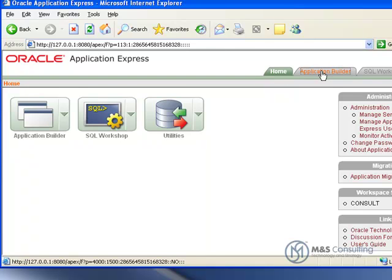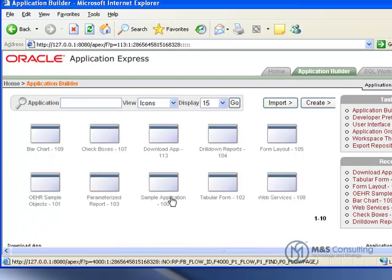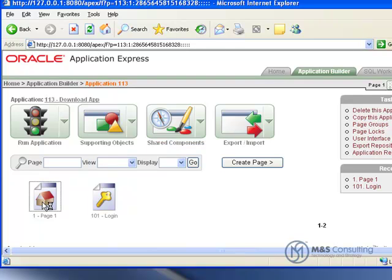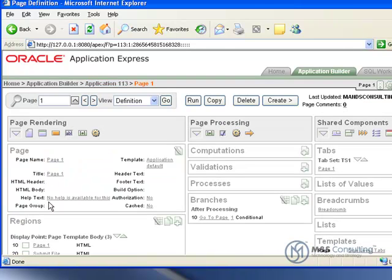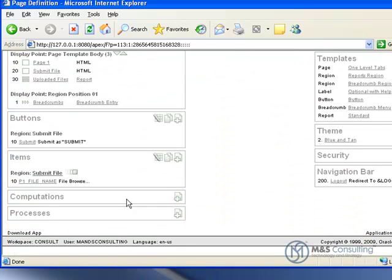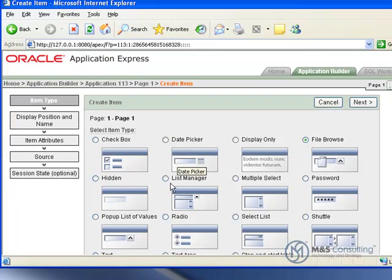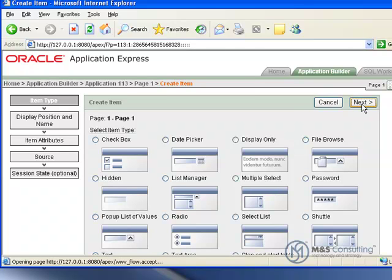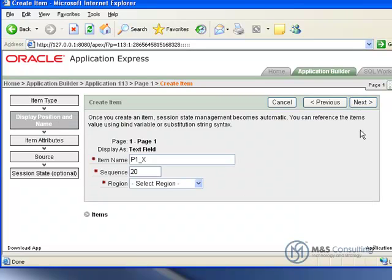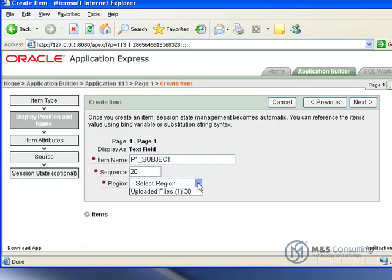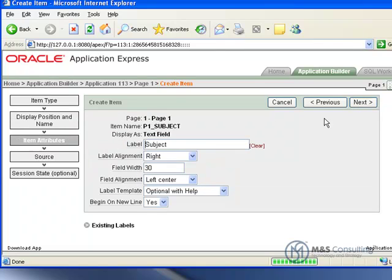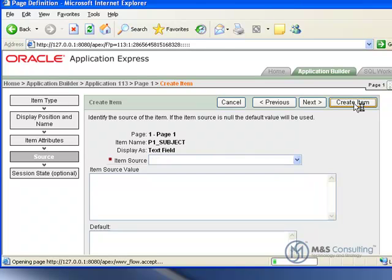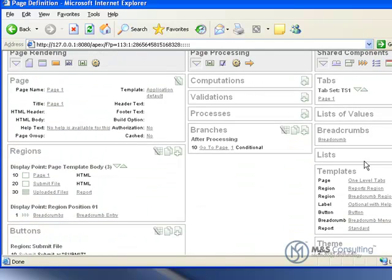Now once the table is created, we're going to go back home, and we're going to click Application Builder, and we're going to go back to our download application. We're going to click Page 1, and we're going to create a new item. This time it's going to be a text item, so we'll click Text, and then Next. The default here is OK, so we'll click Next. We'll give it a name. In this case the name is going to be Subject, and the region is going to be Uploaded Files. Click Next. The item attributes are all OK as they are, so we'll click Next. And then the item source is OK, so we'll click Create Item.